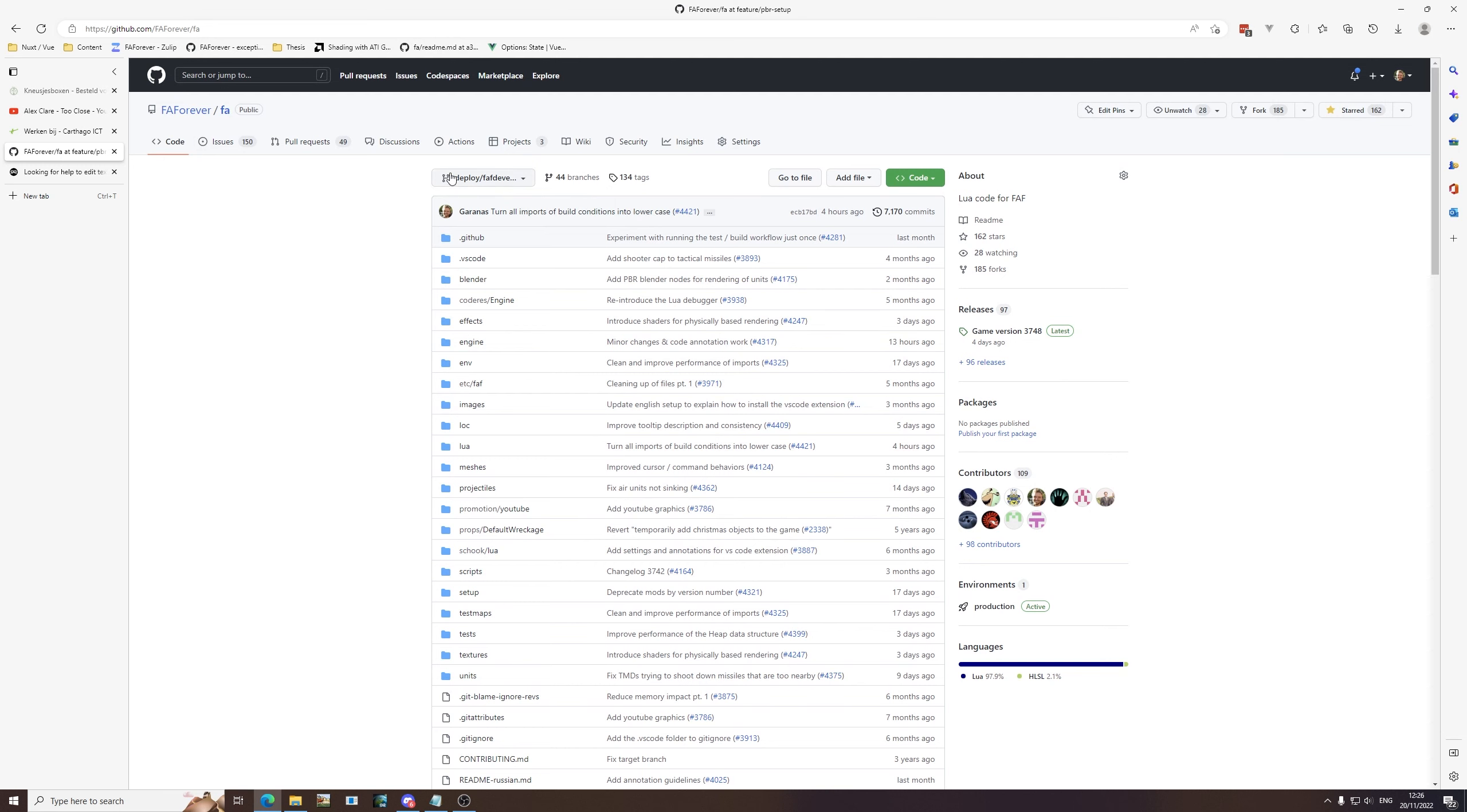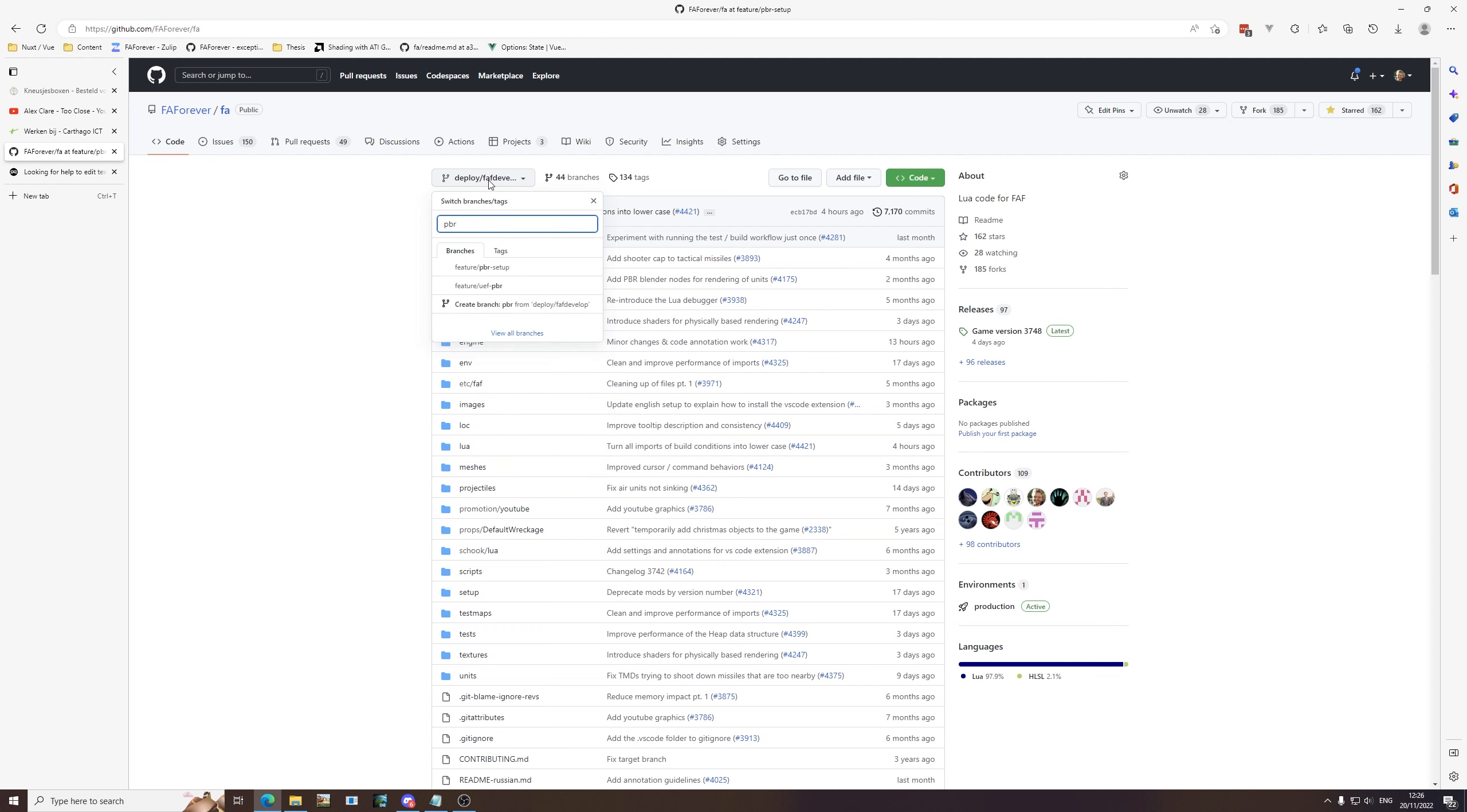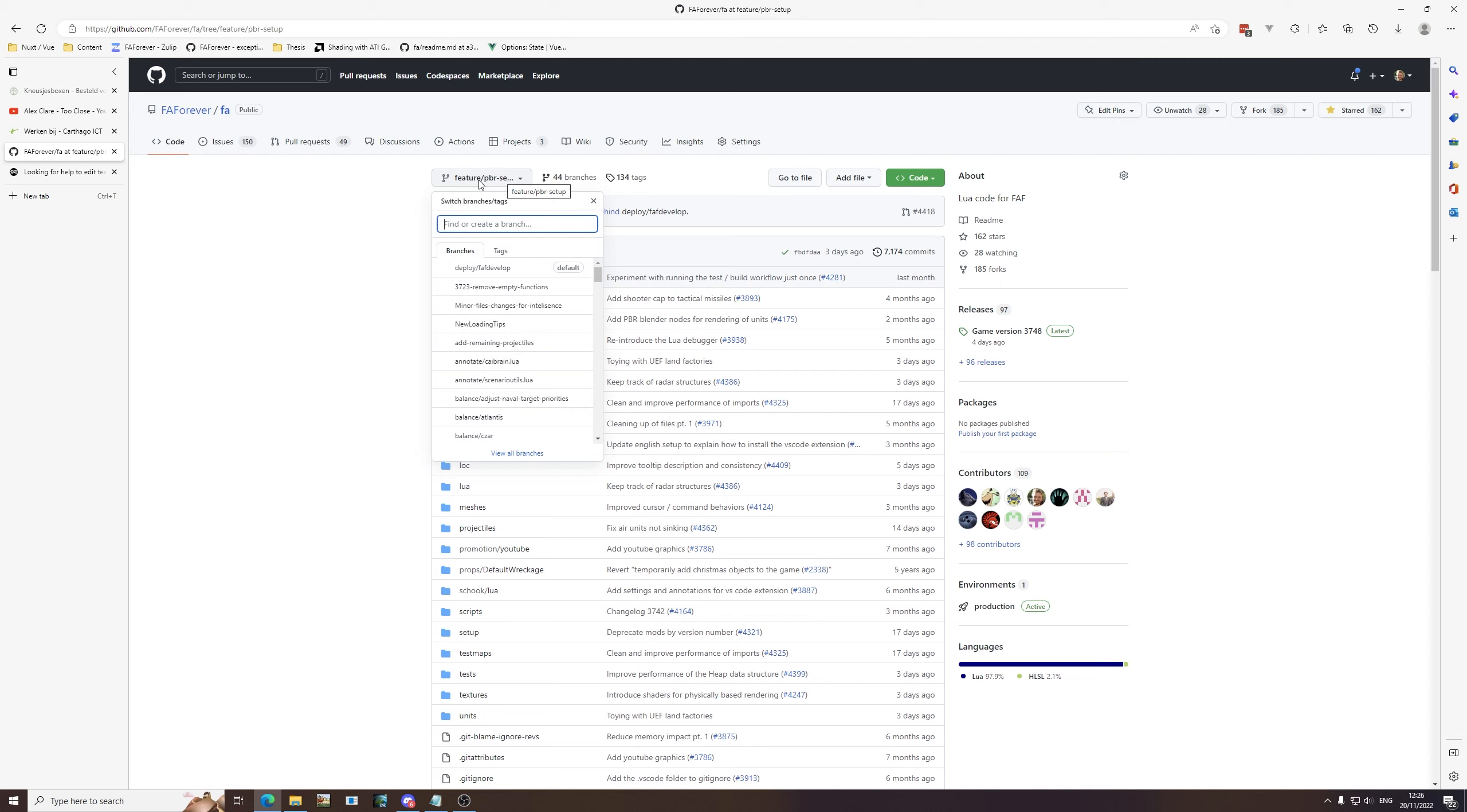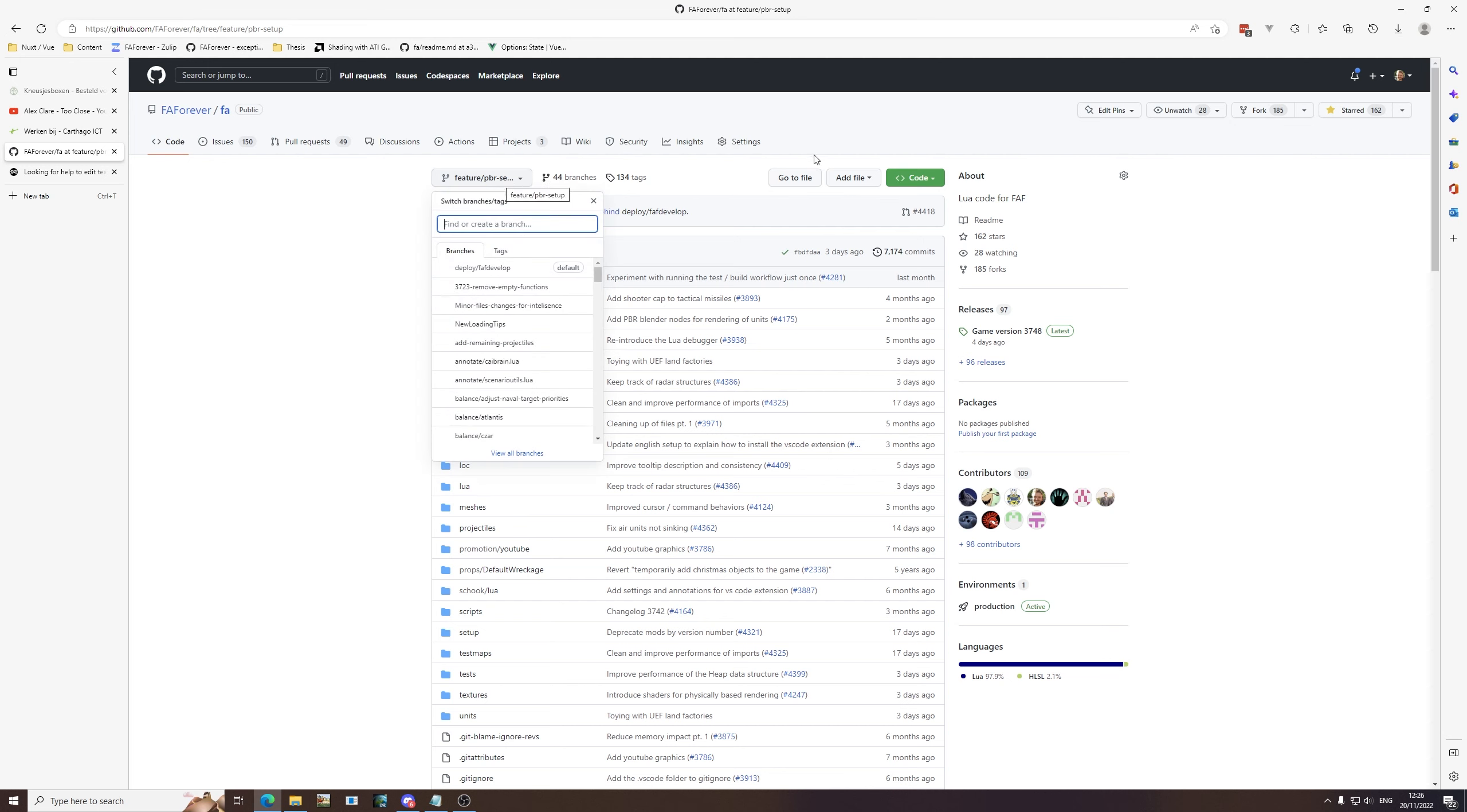To make this simpler, you navigate to this button here which allows you to choose the branch. The branch is essentially a separate line of changes that get merged in later on. You search for features slash pbr-setup. If you hover over it you can see the complete branch name. Make sure that that's correct, because otherwise you will not be working with the correct shaders and everything you do will need to be redone.